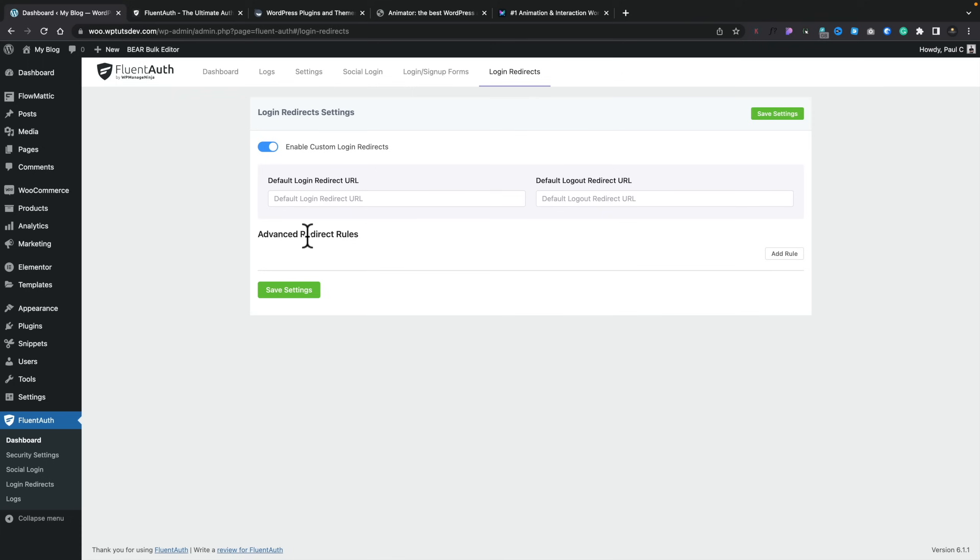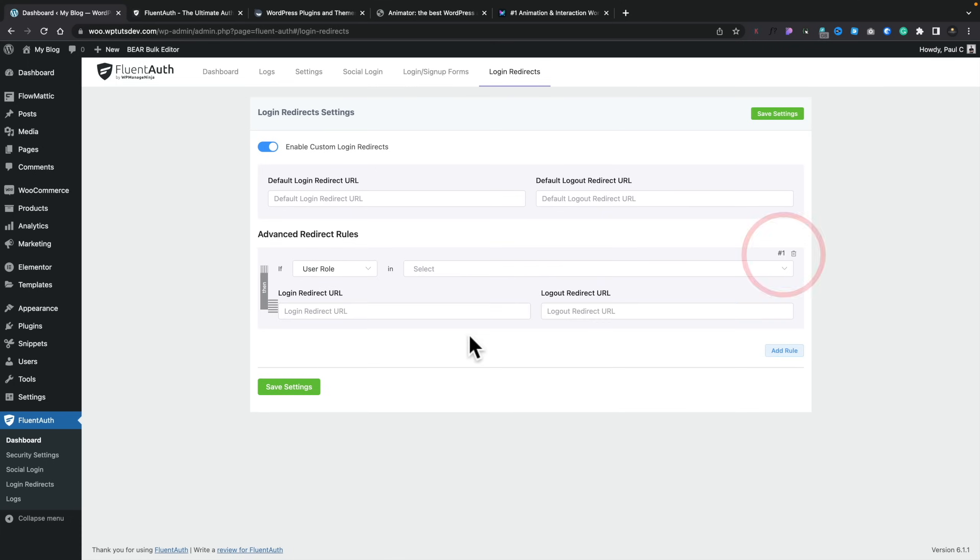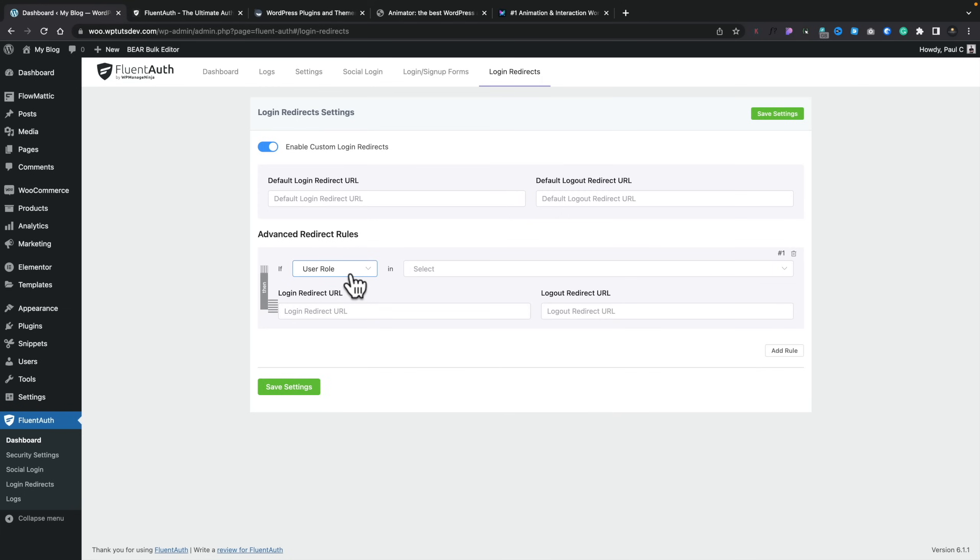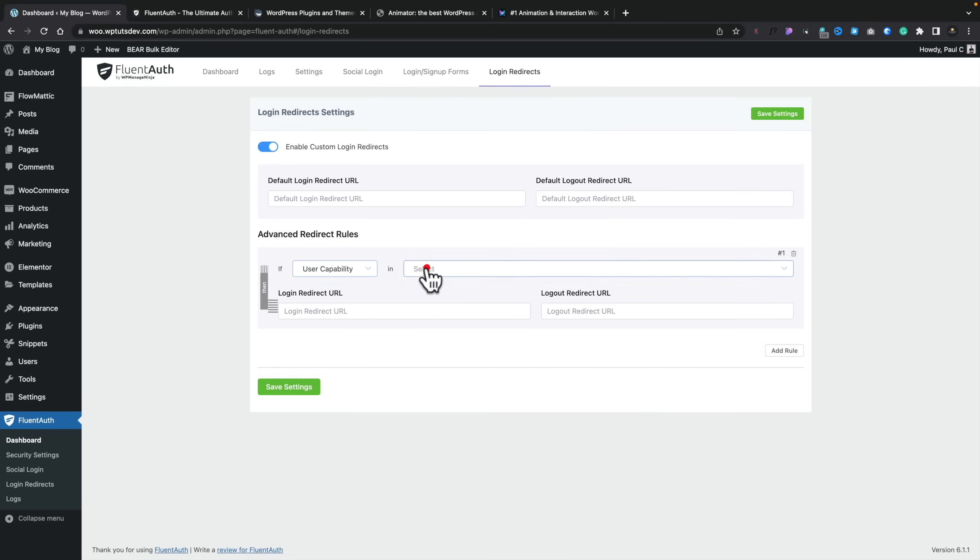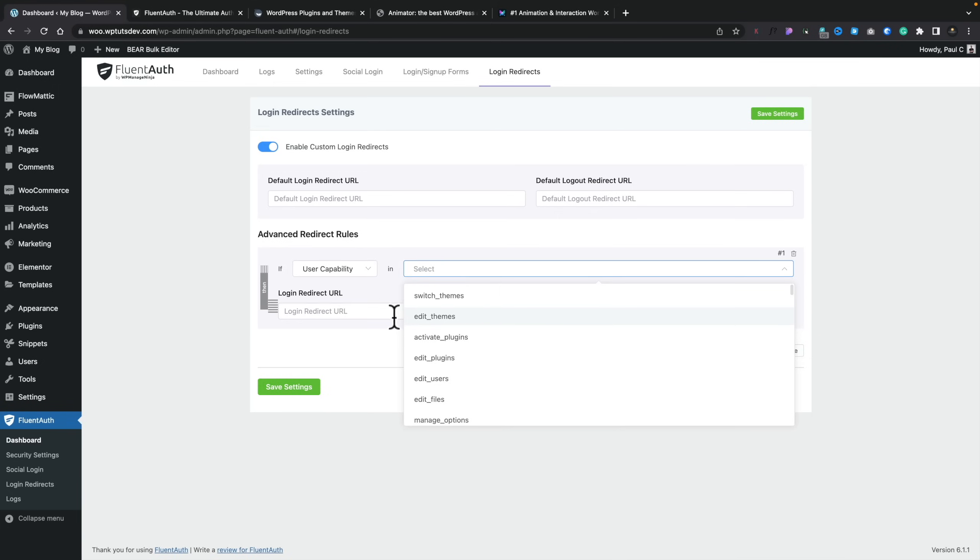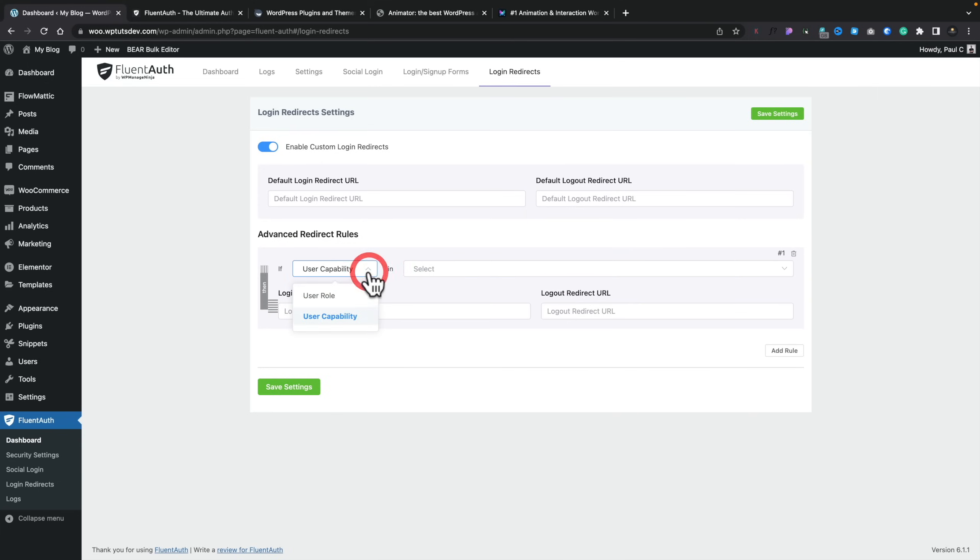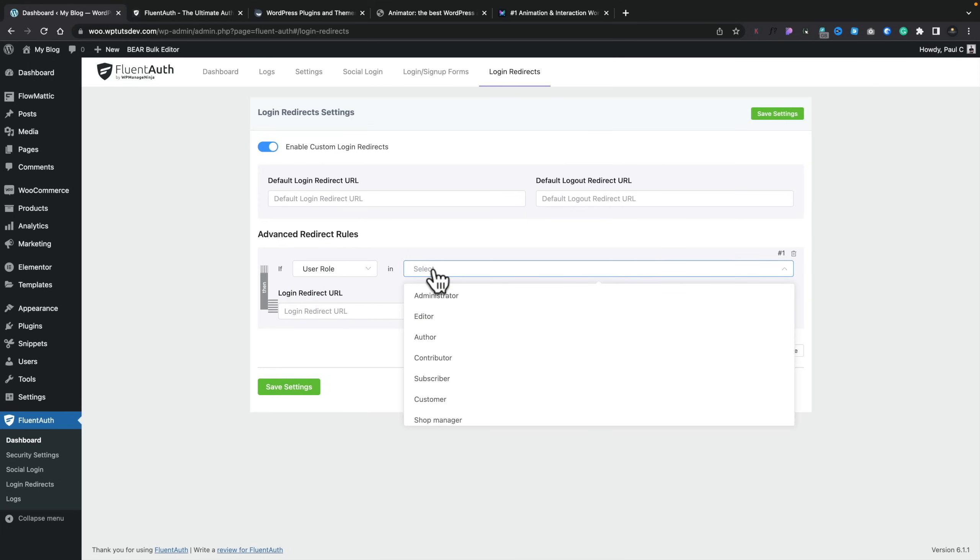If we add a rule in, this now allows us to go ahead and create custom rules. So we can choose between user roles and user capabilities. So your user roles, again, are your admins, your editors, those kinds of things. User capabilities, this is where you've got the different capabilities that different user roles may have access to. For example, can they edit themes? Can they activate plugins and so on? This is really granular, getting right the way down to the nitty-gritty and restricting things based upon very specific things. For most users, way overboard.